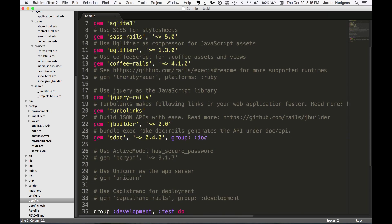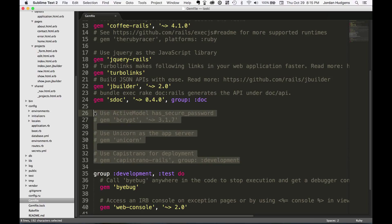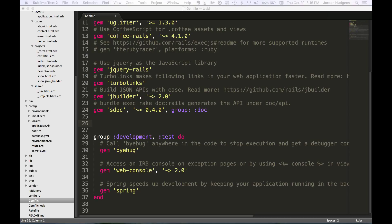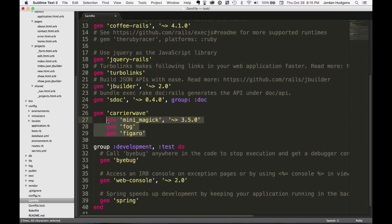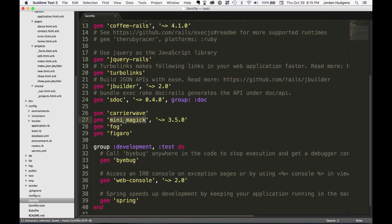To see how gems work out in the wild, I'm going to paste in some gems we're going to use to handle file uploads. We have CarrierWave, MiniMagick, Fog, and Figaro. MiniMagick has an optional version value associated with it; the others don't need it. CarrierWave handles file uploads with our application, and MiniMagick lets us do things like run different filters or auto-sizing.